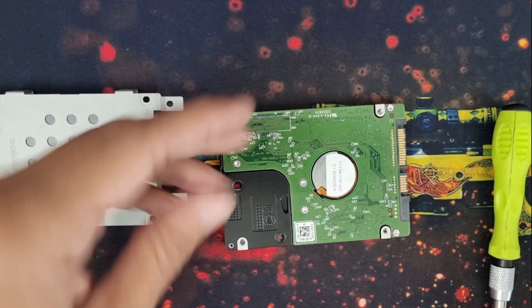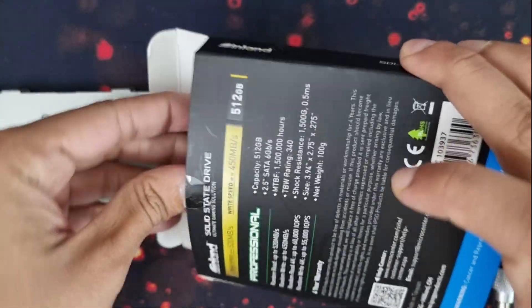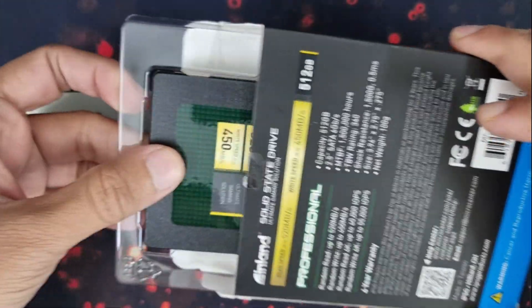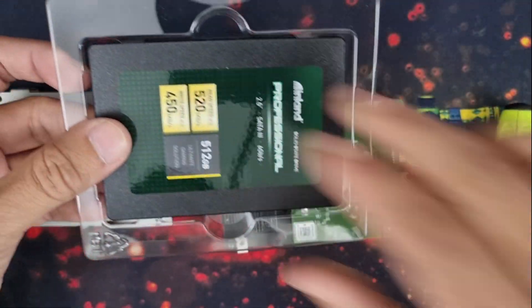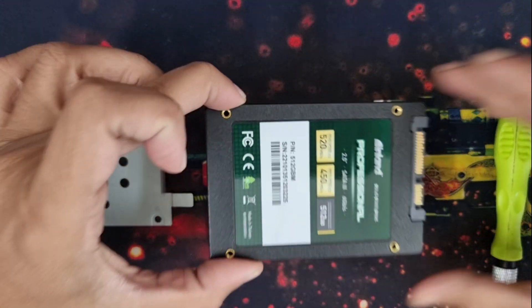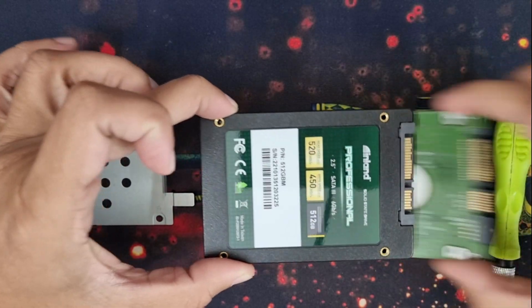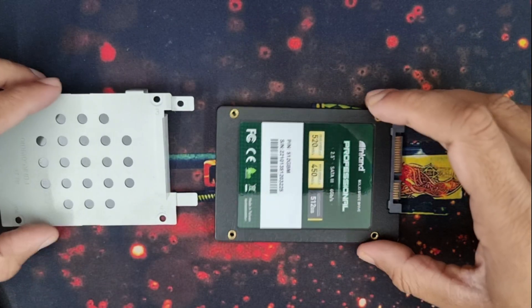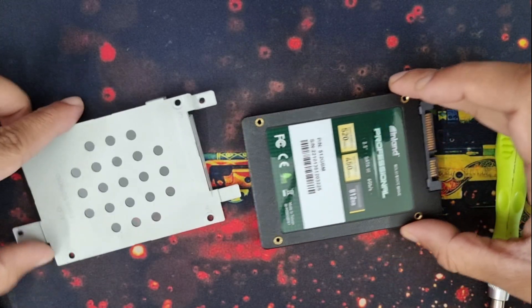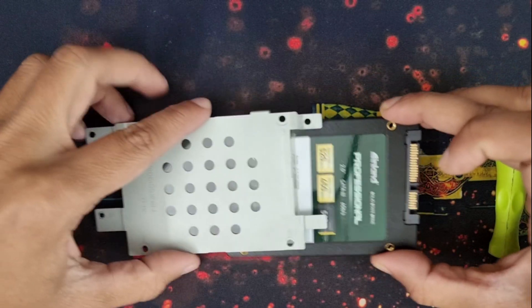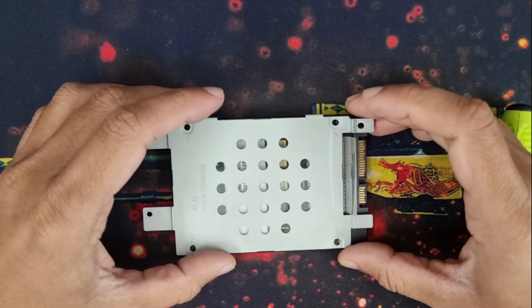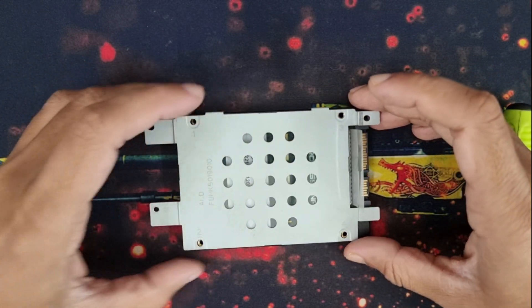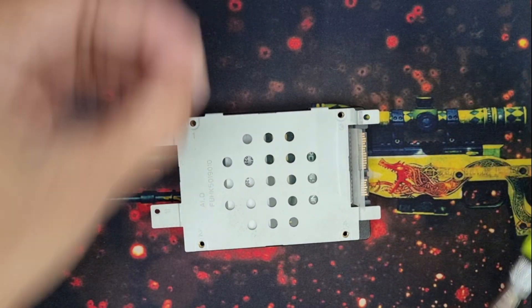Let's open my SSD. Keep the orientation right. Okay, the screws are aligned.